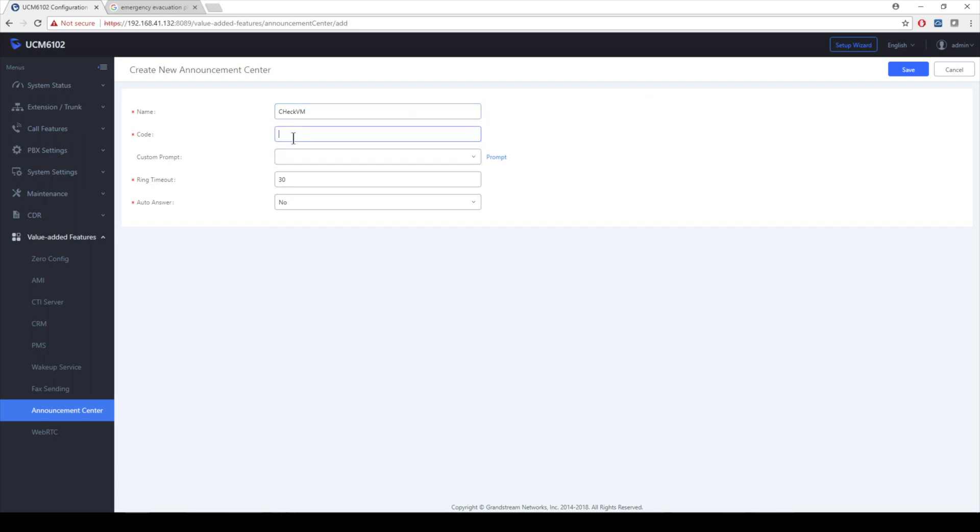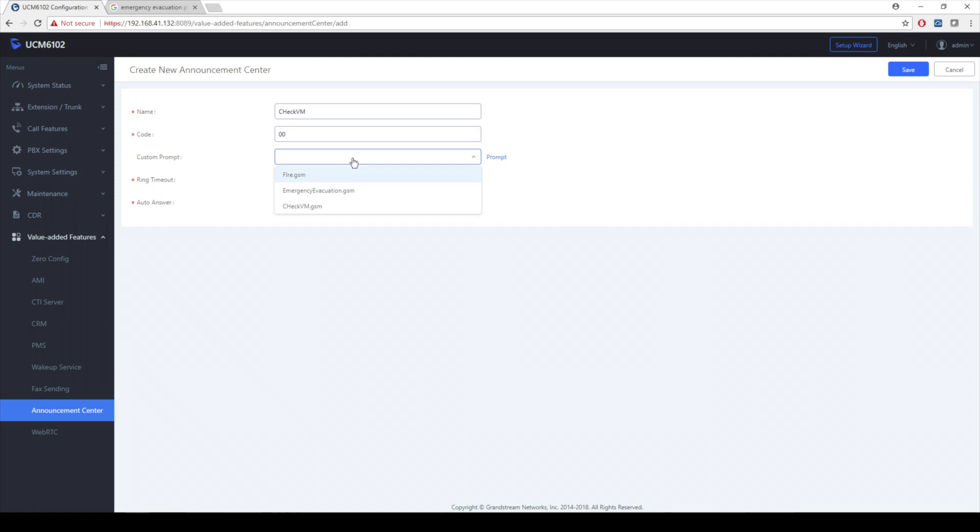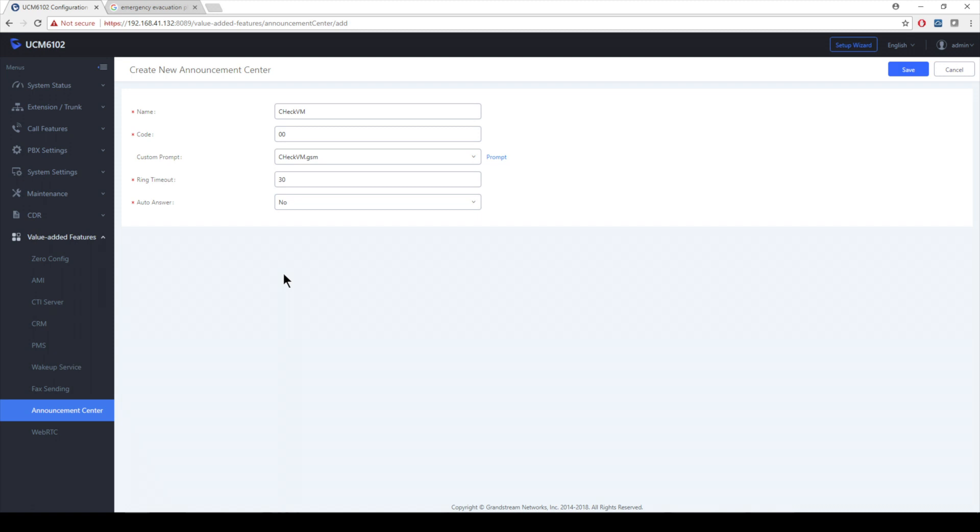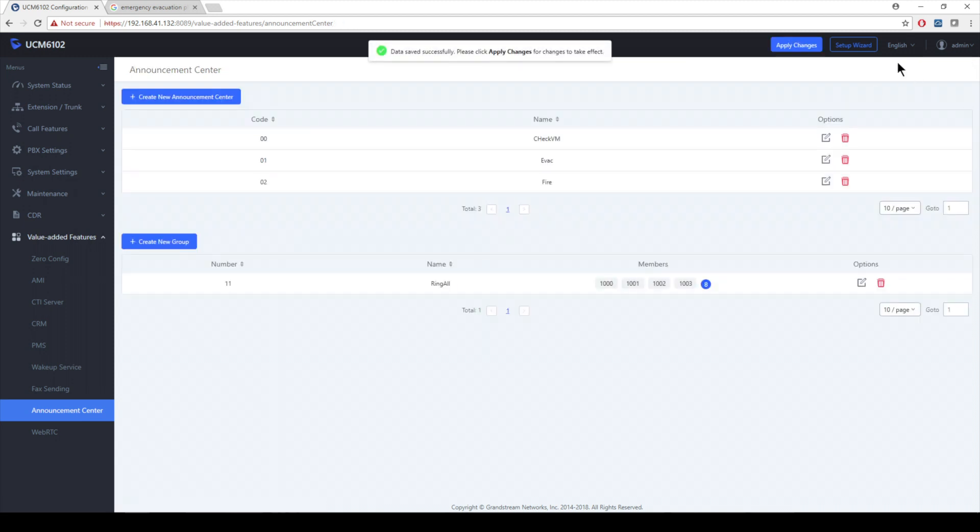Code. Now the code is very important because this is actually what you're going to use to identify this announcement center. I'm going to make it real easy. I'm just going to use 00. This will help me not conflict with any existing extension ranges. And from here, this is where I can actually choose what recording prompt that we did in the other section. Obviously, I've already taken up the two. So I'm going to use check voicemail. Now we could have this ring for 30 seconds, which is the default. You can change that value if you want. Or if it's an emergency like a fire alarm, we can make sure that that auto answers. But I'm actually okay with it ringing. So I'm going to go ahead and hit save on that. And boom, I have my check voicemail prompt in there.